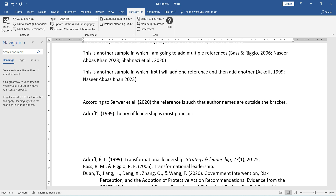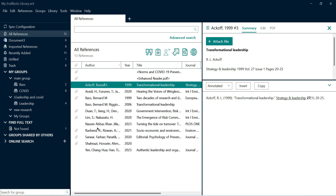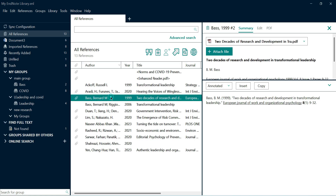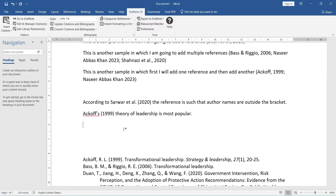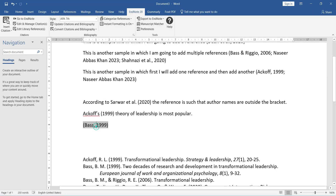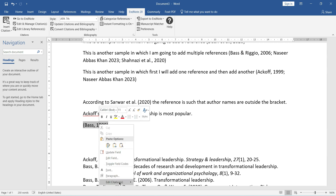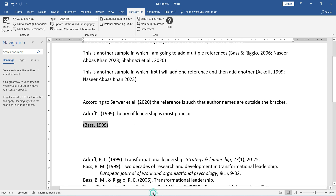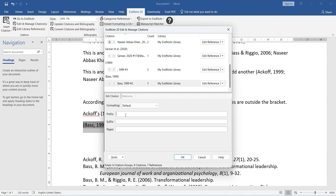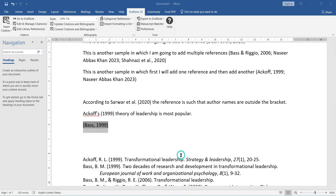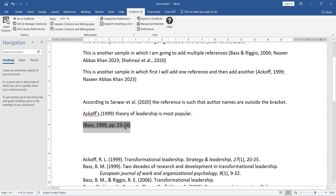If we have done this referencing and want to add some extra information — for instance a page number — I can go to 'edit citation more' and add a prefix, suffix, or page number like '23 to 24.' Press OK and this page number is added. You can add a prefix or a suffix here as well.